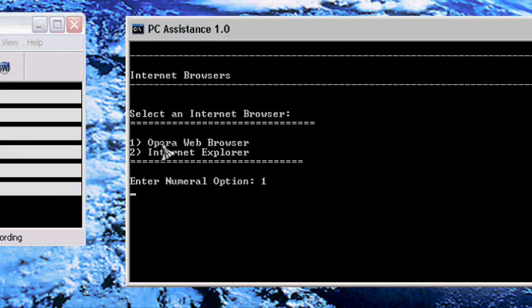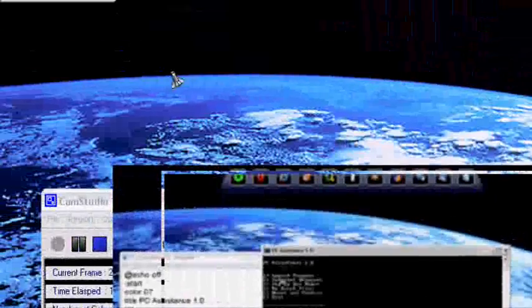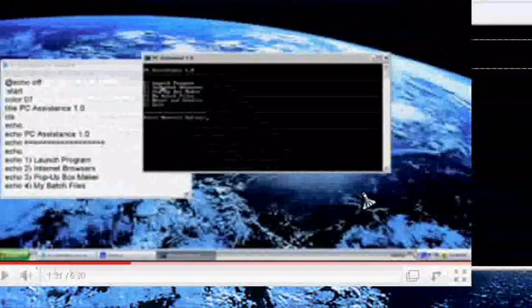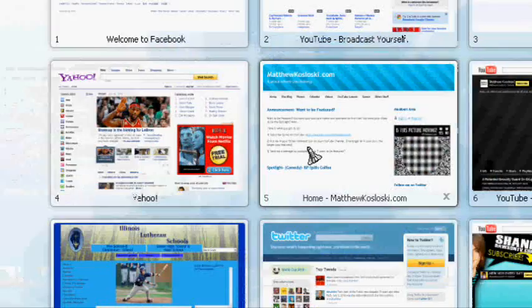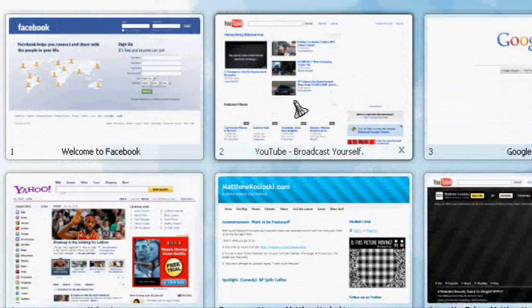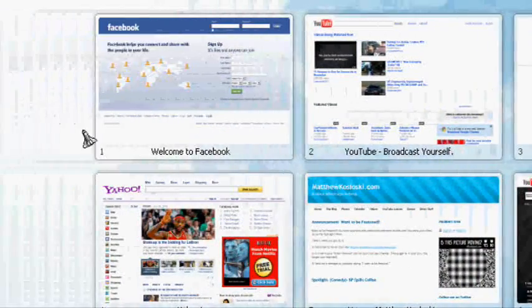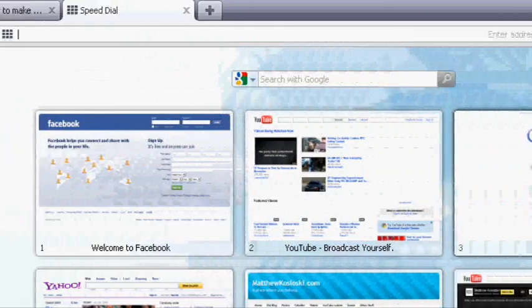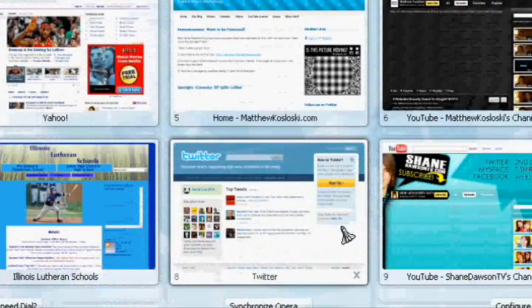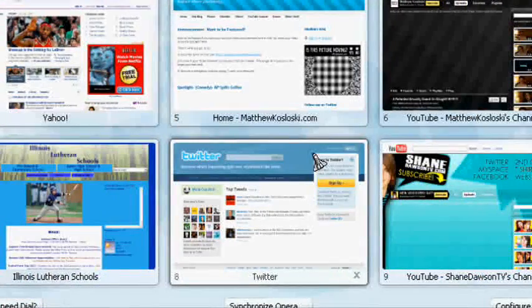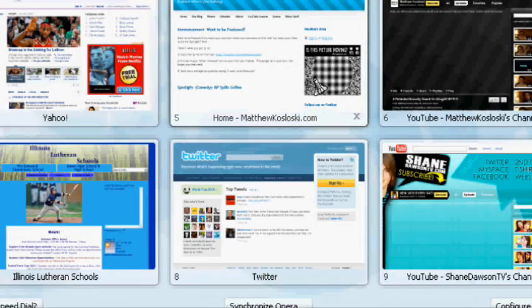So I put one in for Opera Web Browser and here it opens up. Opera is a web browser. I like this browser because it's very customizable.